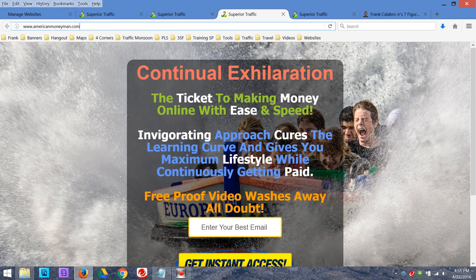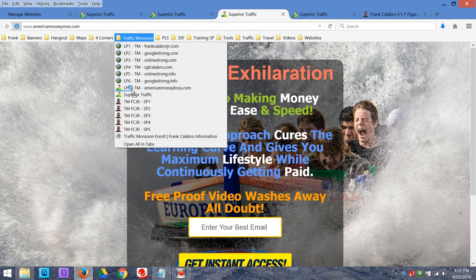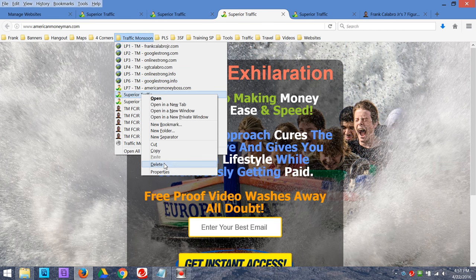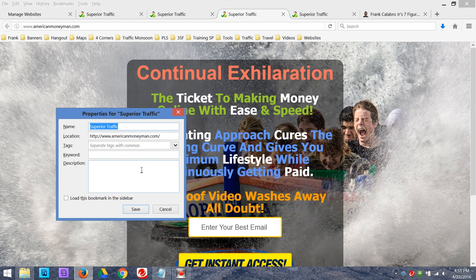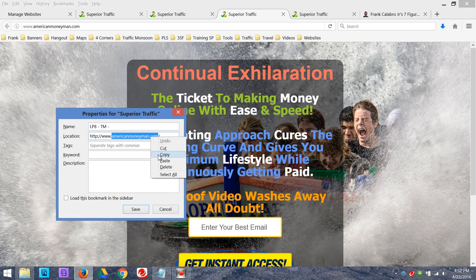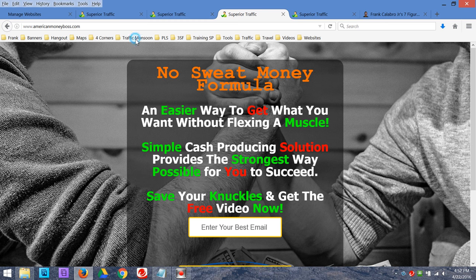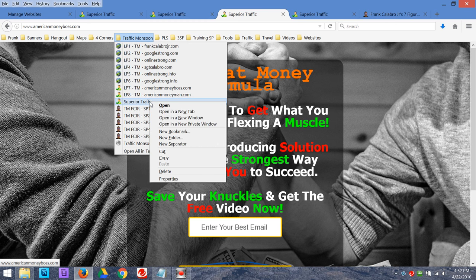Let's grab another one — landing page eight. I'm going to grab the address, drag it into the folder, and put it right where it goes. I'll right-click, Properties, and call this one 'Landing Page 8 Traffic Monsoon,' abbreviate it, then grab the domain name, copy it, Control-V, and save it. Now I've got it right here in the folder as landing page eight. I accidentally got it in there twice, so I'll just delete the duplicate.